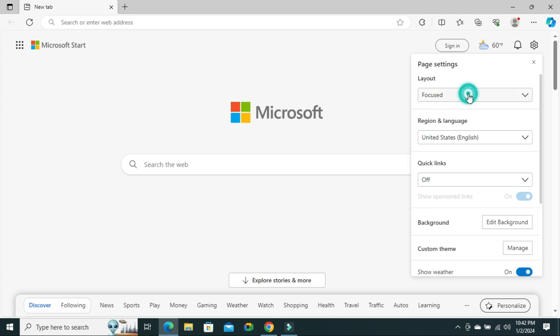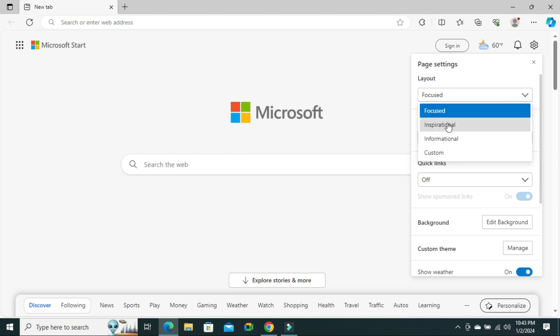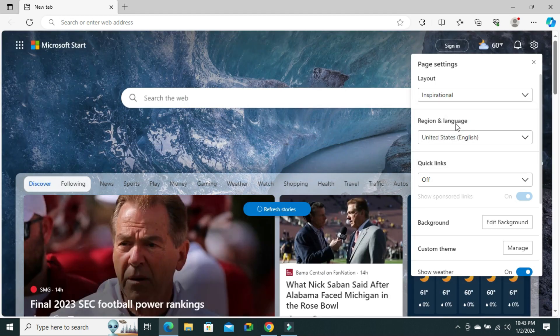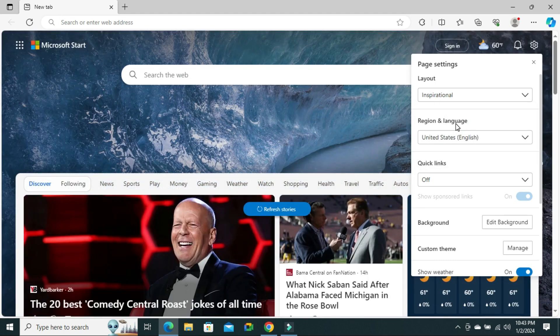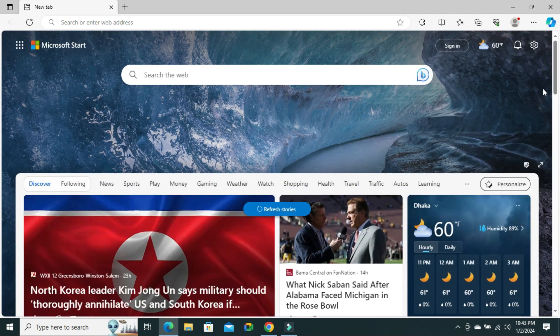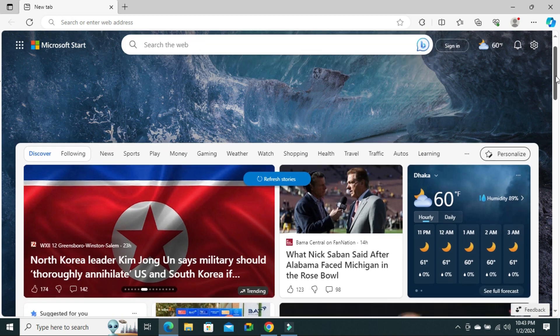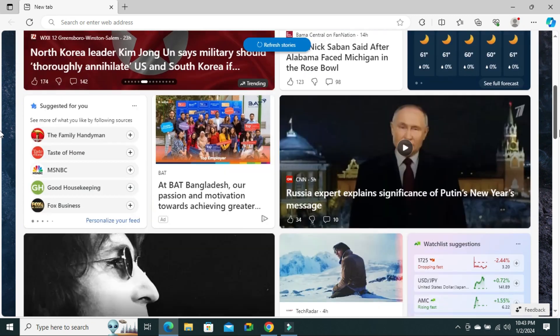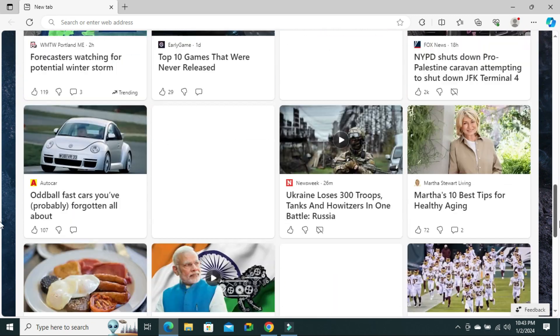Click on the drop down here and you can select Inspirational. Click on Inspirational and look, all inspirational news will show on your browser.